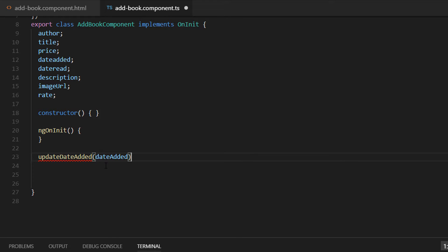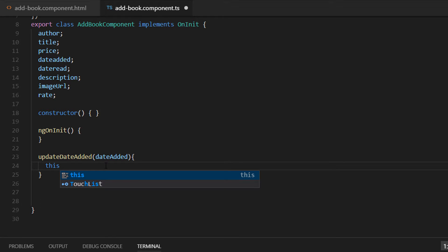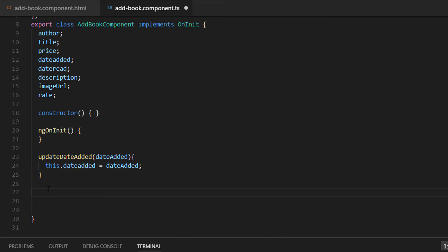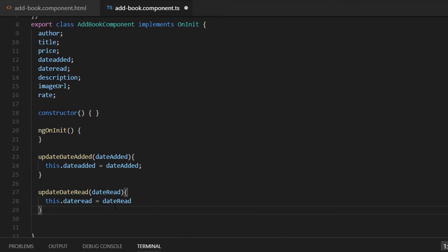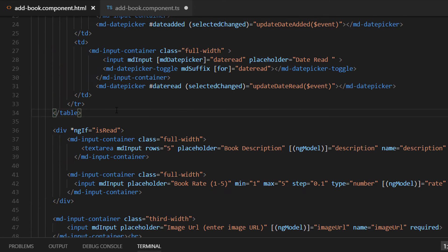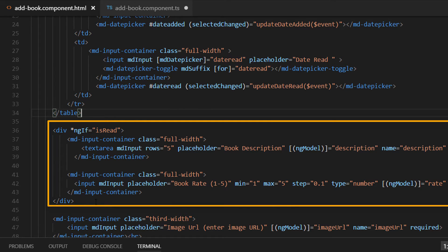The updateDateEdit function has a parameter dateEdit. What we simply need to do is assign this value to our dateEdit property, so we write this.dateEdit is equal to dateEdit. The same way we implement updateDateRed, so this.dateRed is equal to dateRed. From the component.html file we have put an if condition that the diff is going to be shown only if dateRed has a value.